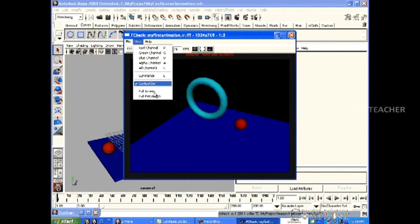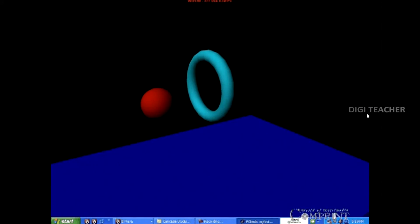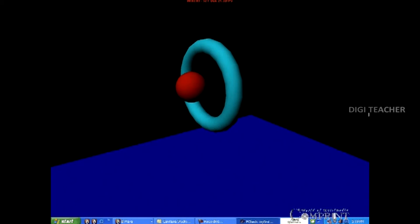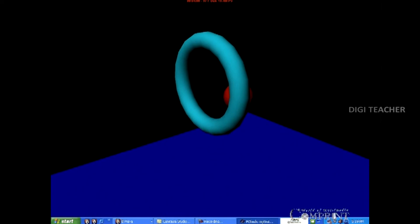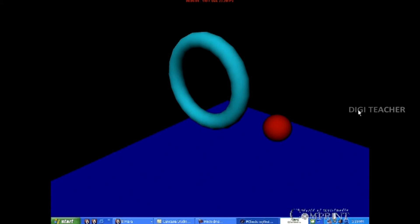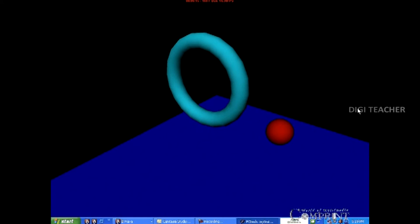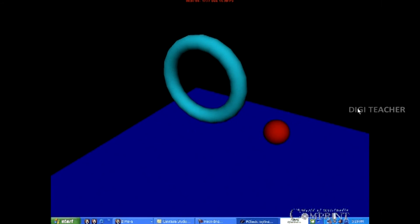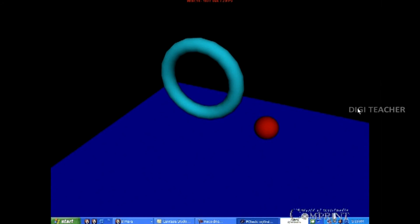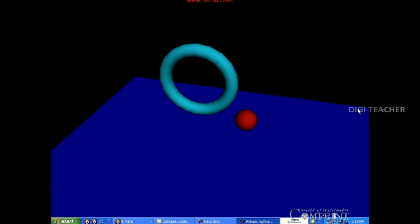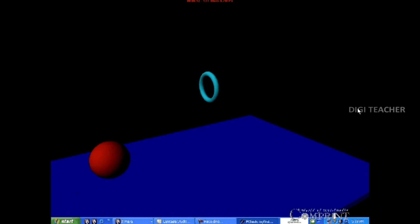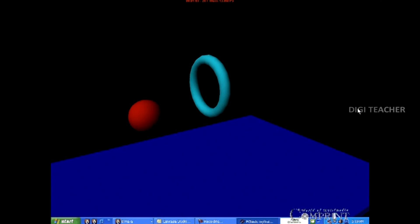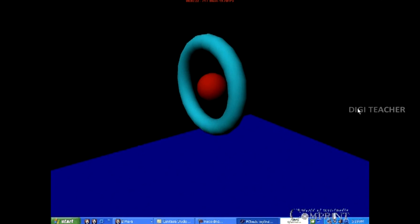Now let us see in full screen. In this way, by using Maya software, we can render scene files to a sequence or a video. Thank you.